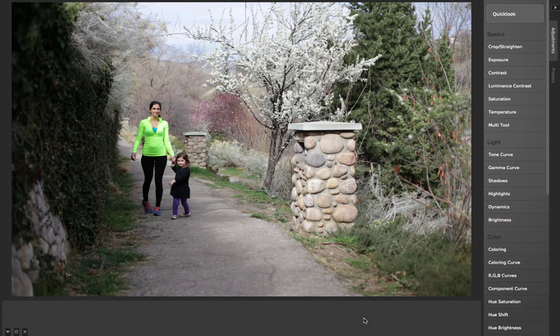In this video I'm going to talk about the new layout of the interface in Camera Bag 2.7. We've made some big updates in streamlining the interface as of version 2.7 from 2.6 and previous to that.